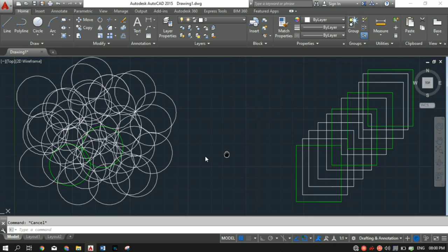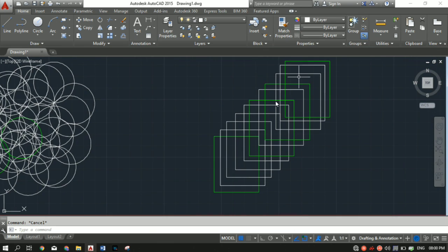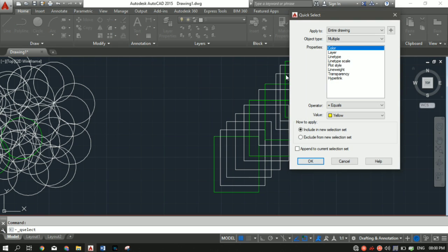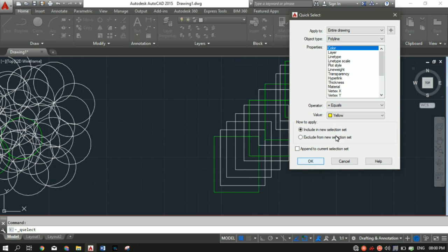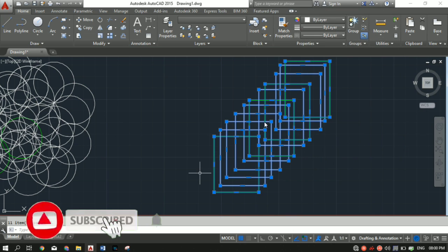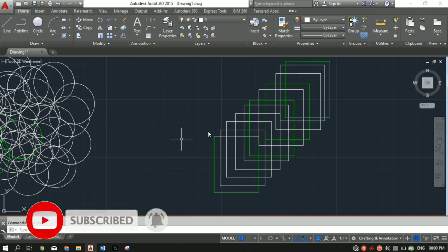Now let's count the number of rectangles. I can use the same trick — go to Quick Select, apply to Entire Drawing, Object Type set to Polyline, Properties leave as is, Operators set to Select All, then click OK. There are 11 rectangles.